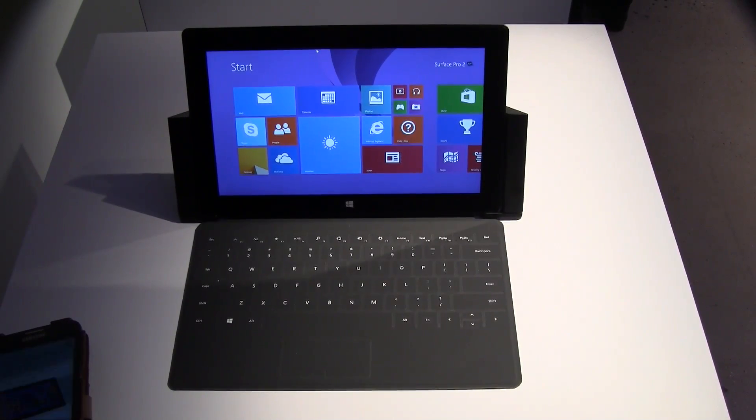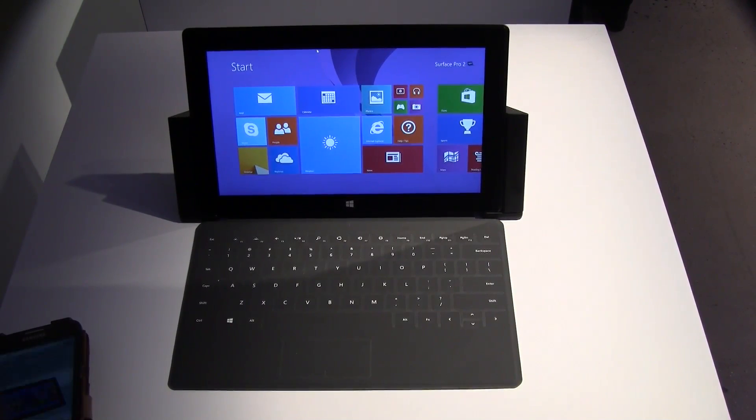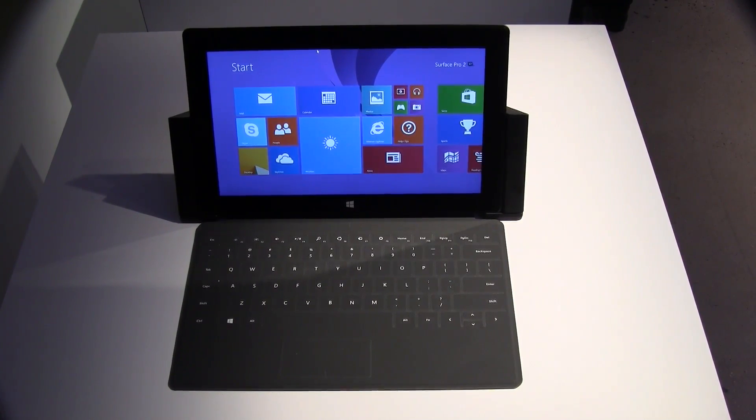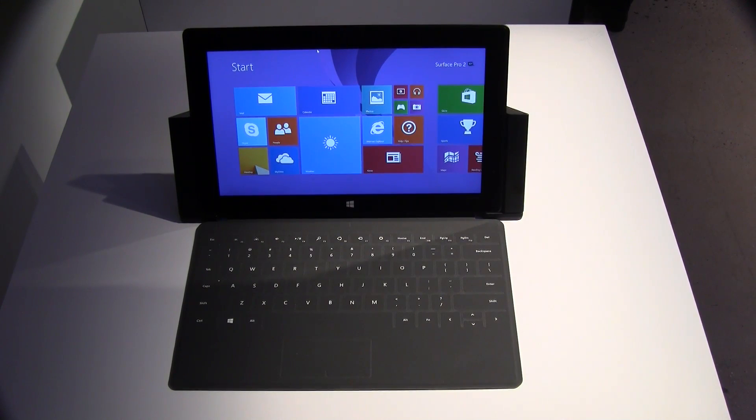Hey guys, Sascha from MobileGeeks. I'm still in New York at the Microsoft Surface 2 launch event. I'm finally taking a look at the Surface Pro 2.